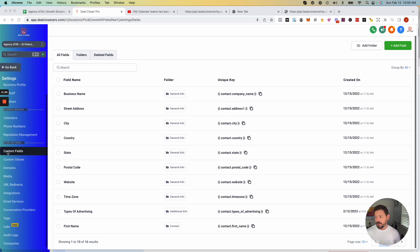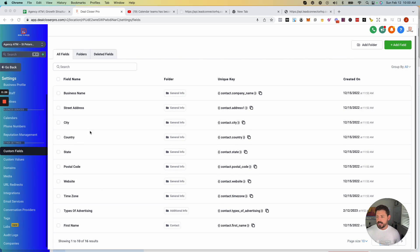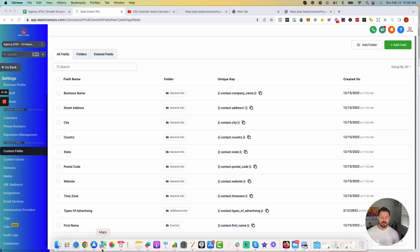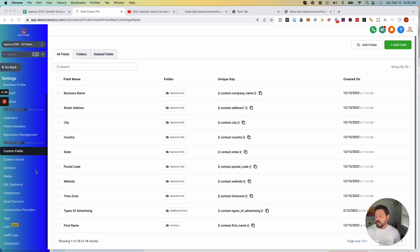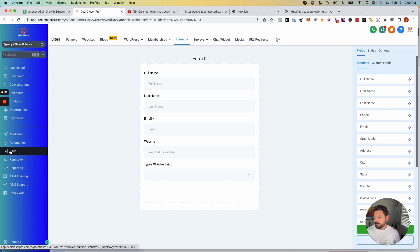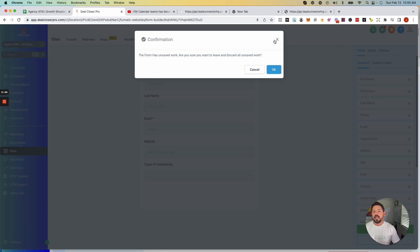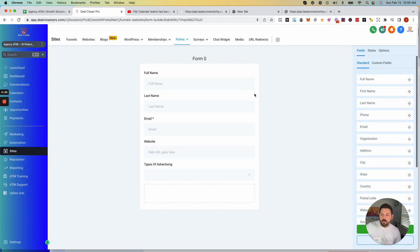Under custom fields you're going to see some different types. If this is blank it's most likely because you haven't created the form yet. So really quick, when you go over to Sites and then Forms, you can click on Builder.